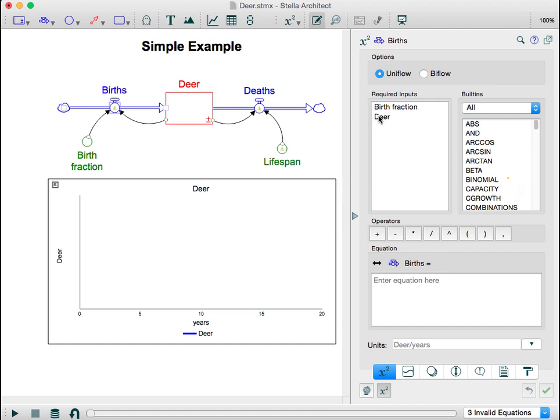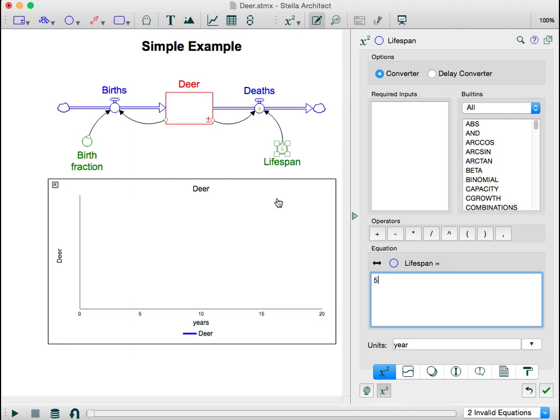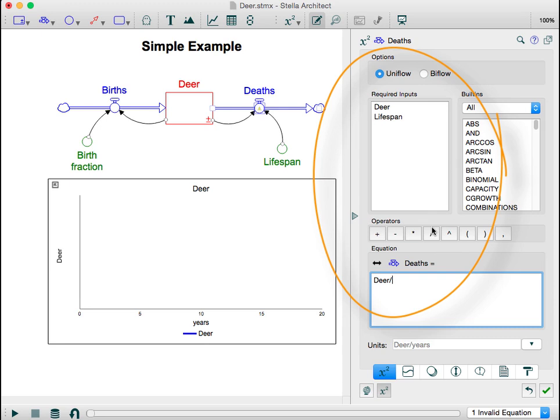To keep it simple, let's say the lifespan of a deer will be about five years. To figure out the number of deaths in any given year, we divide how many deer we have by the lifespan. So on average, one-fifth of the deer would die in any given year.